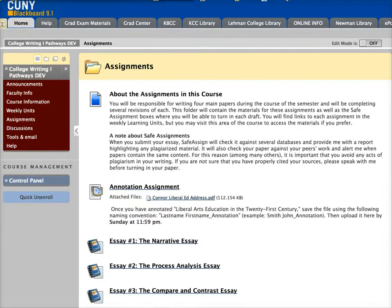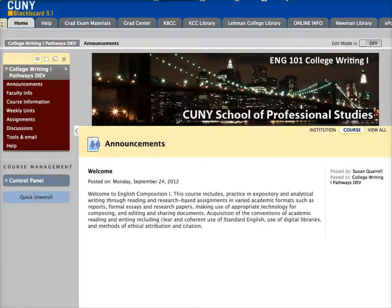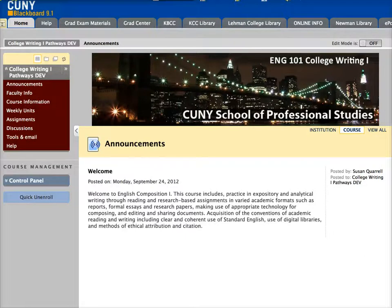I hope that's helpful, and if you have any questions please don't hesitate to contact me. My information can be found on the course faculty information tab.